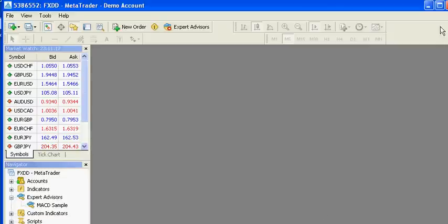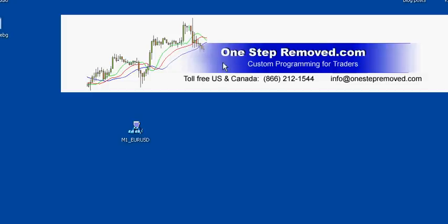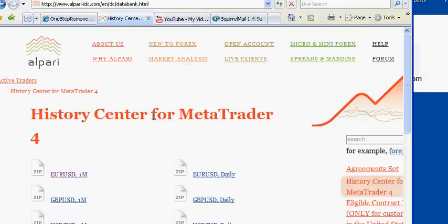The way to get started is first to open up Alpari's History Center. If you don't know the address, it's easy to find. You can go to Google and do a basic search. Just type in History Center Alpari and it'll come right up. The page you see on the screen here is the page you want.